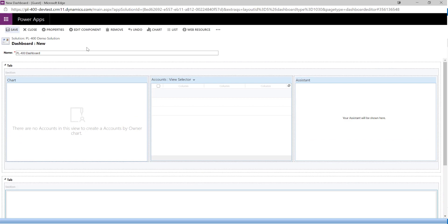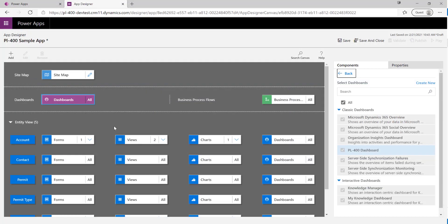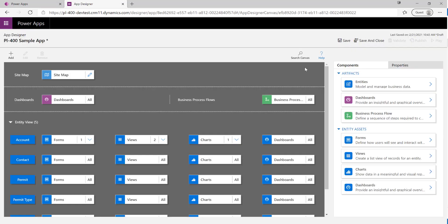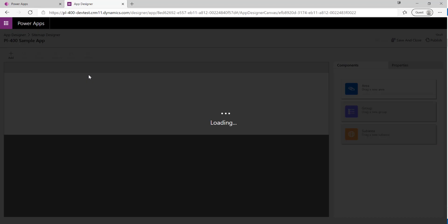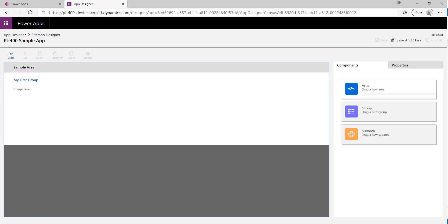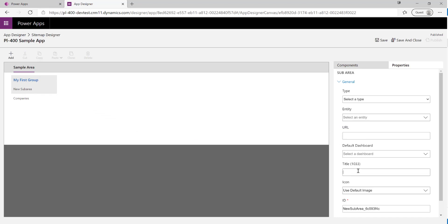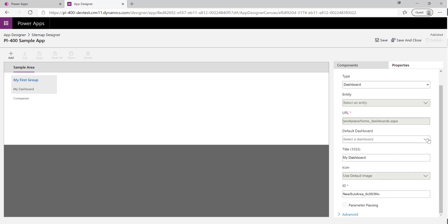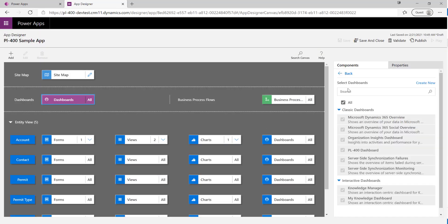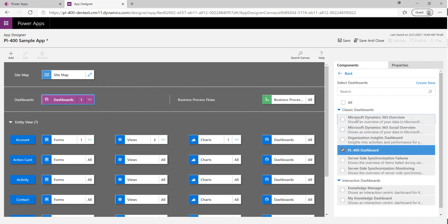I'll click Save and close the dashboard. Now I'll add it onto our model-driven app. I'll click the pencil icon on the site map, select the group we have, drag on a new sub-area called 'My Dashboard', scroll down to find our PL-400 Dashboard in the list, select it, and Save and Close. I'll confirm just the PL-400 Dashboard is selected for this app and click Save.